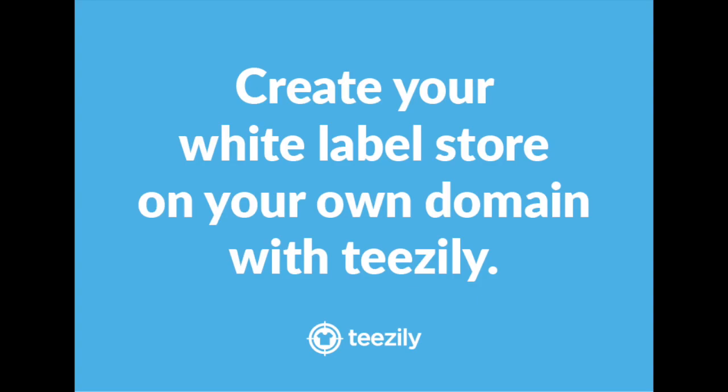Hello guys, this video is a small tutorial to help you set up the DNS store on Teezily. A small reminder on what this feature is about.